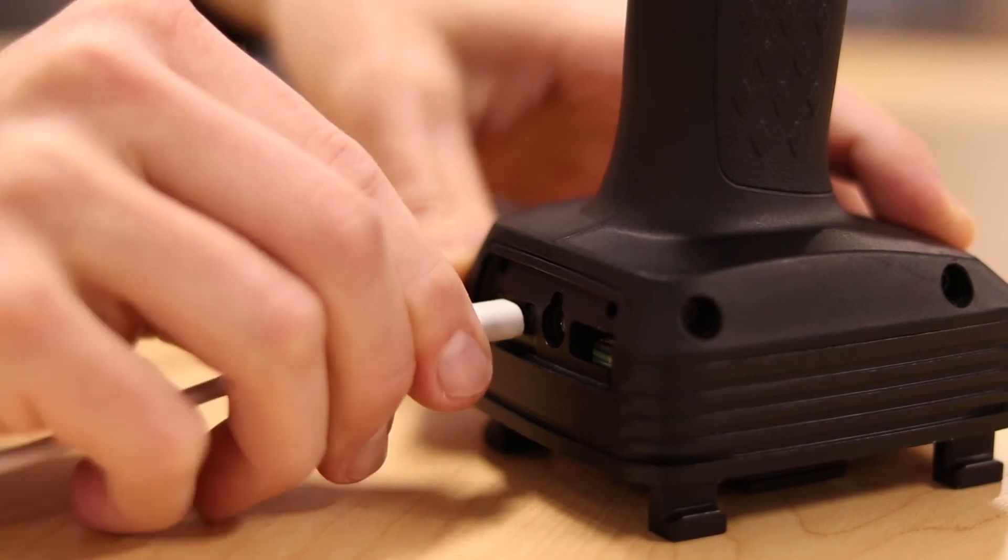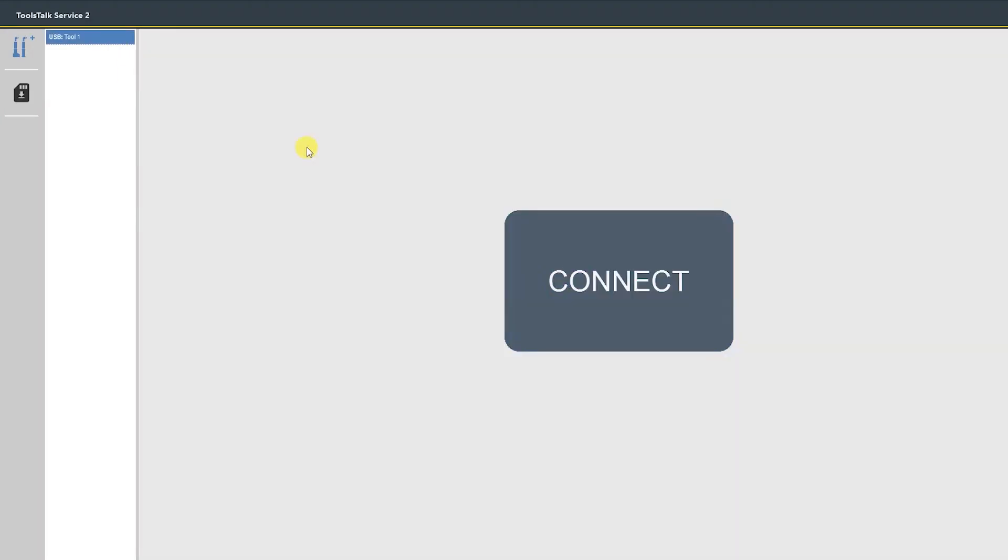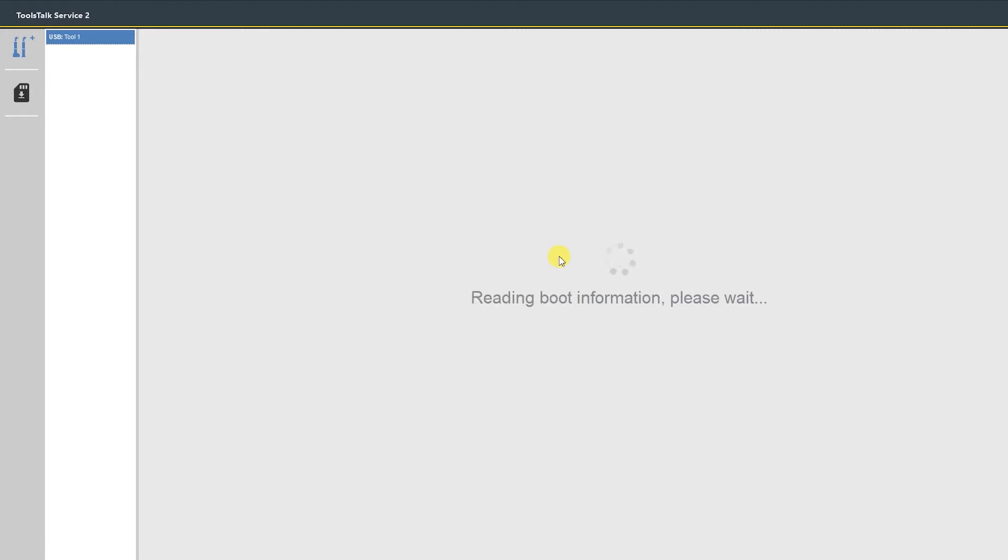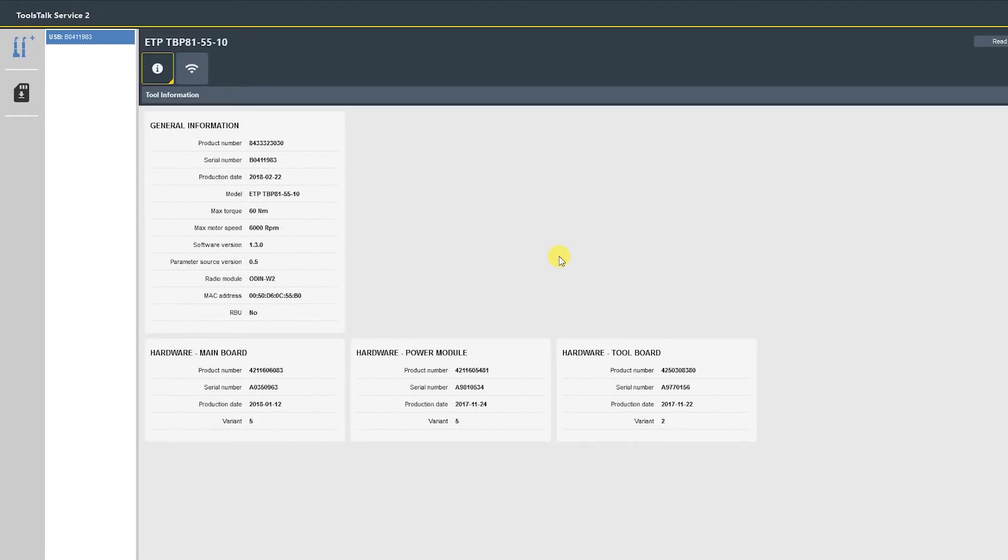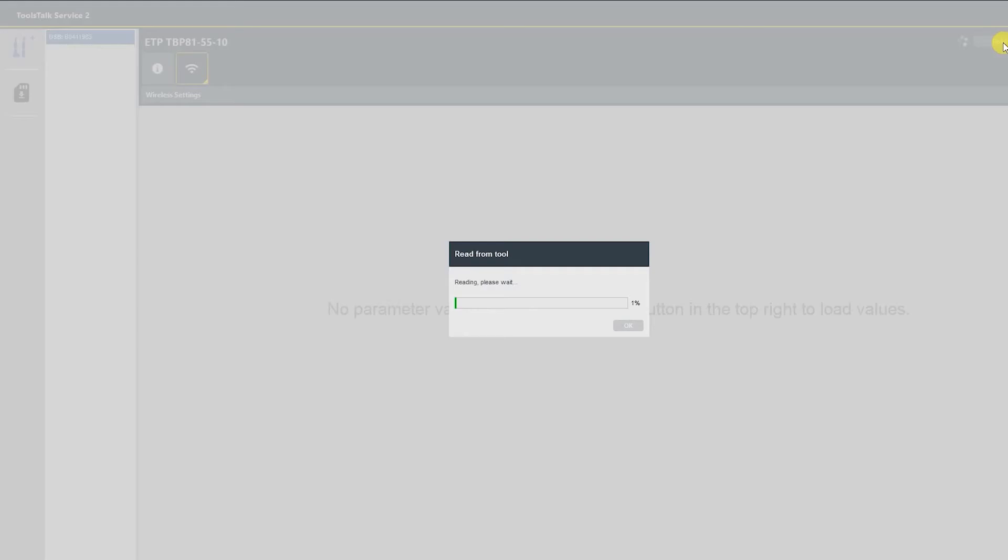Our focus today is going to be the wireless settings tab here. As you can see, there's no parameter values loaded. I'm going to use the read button here to read the information currently stored in the tool.